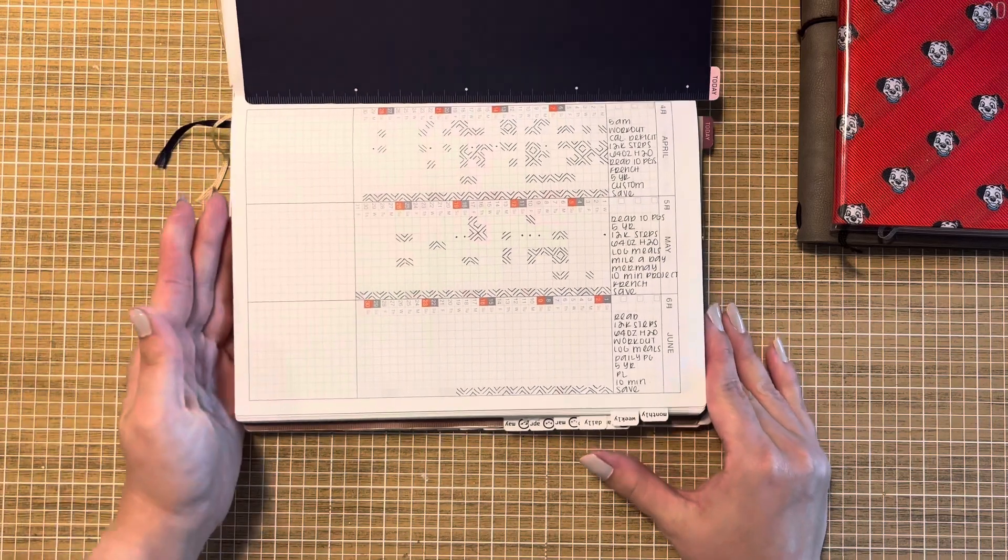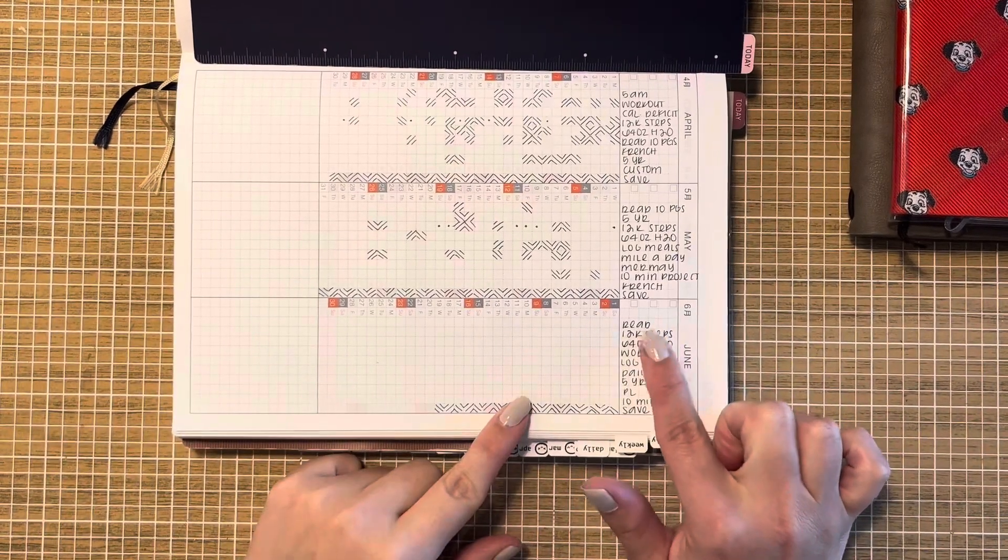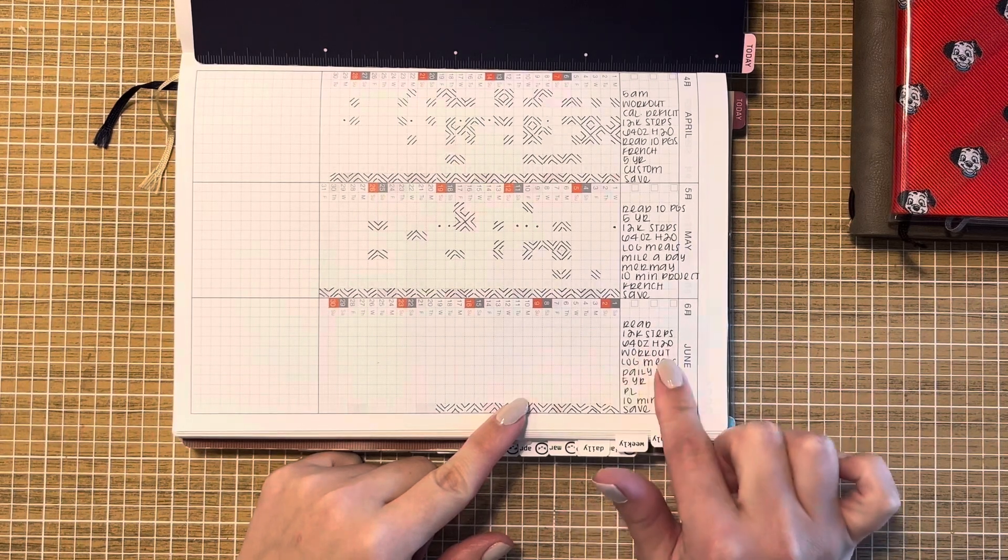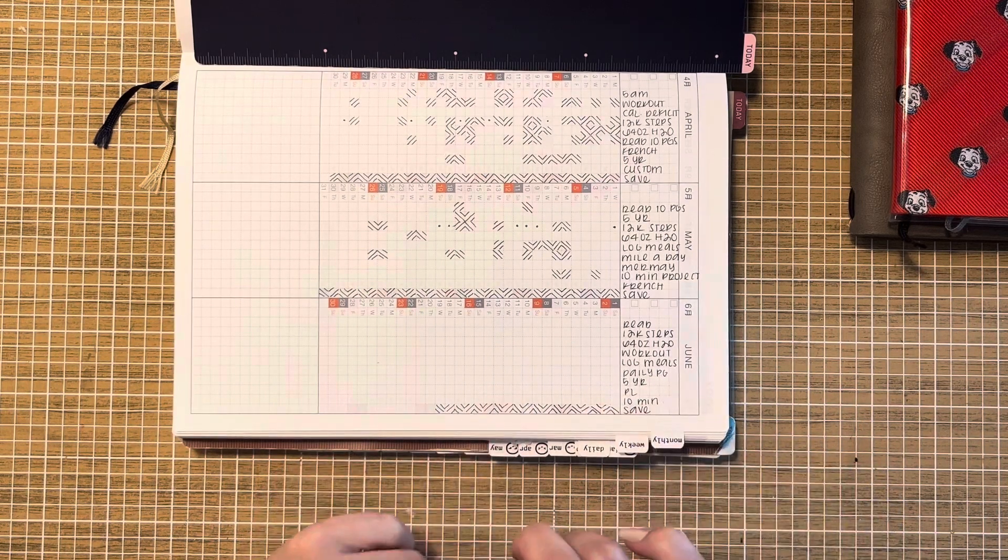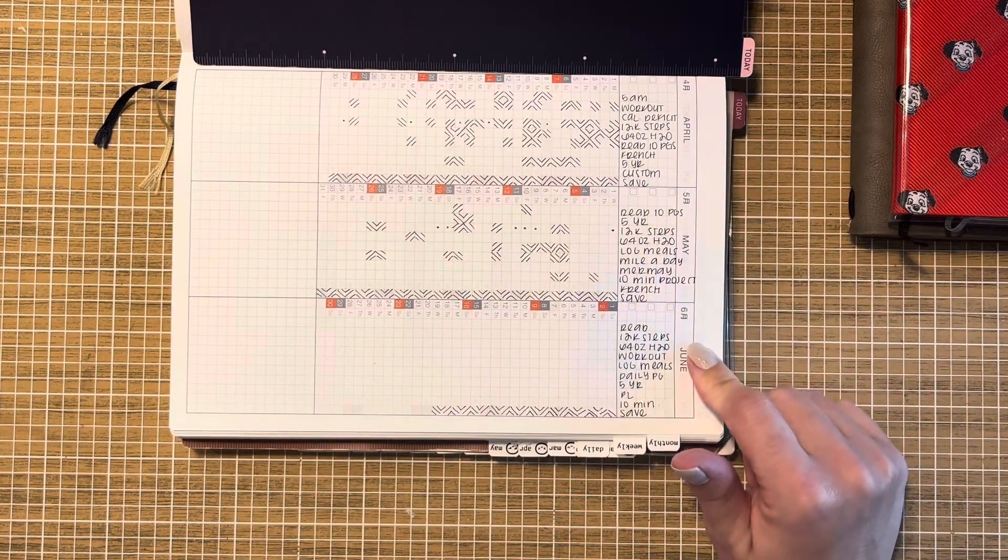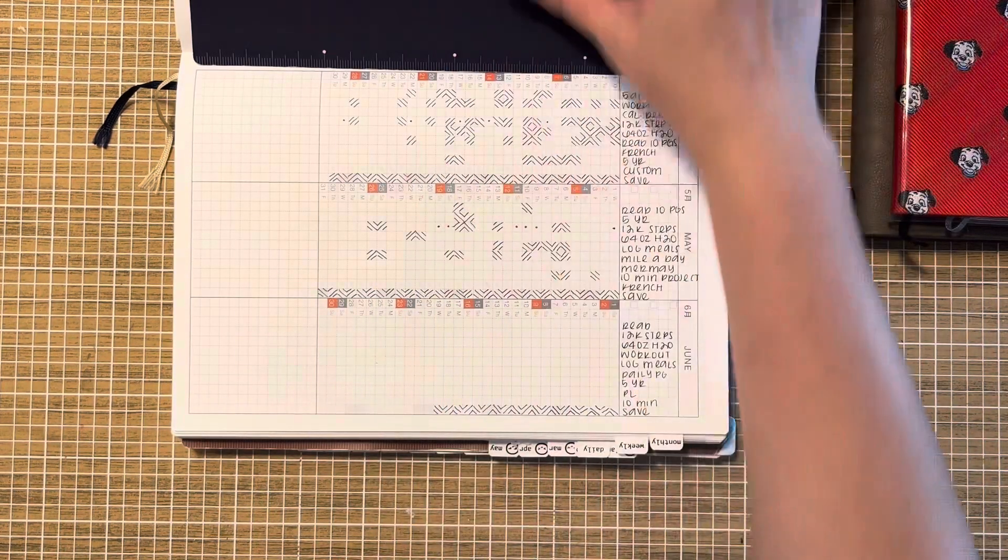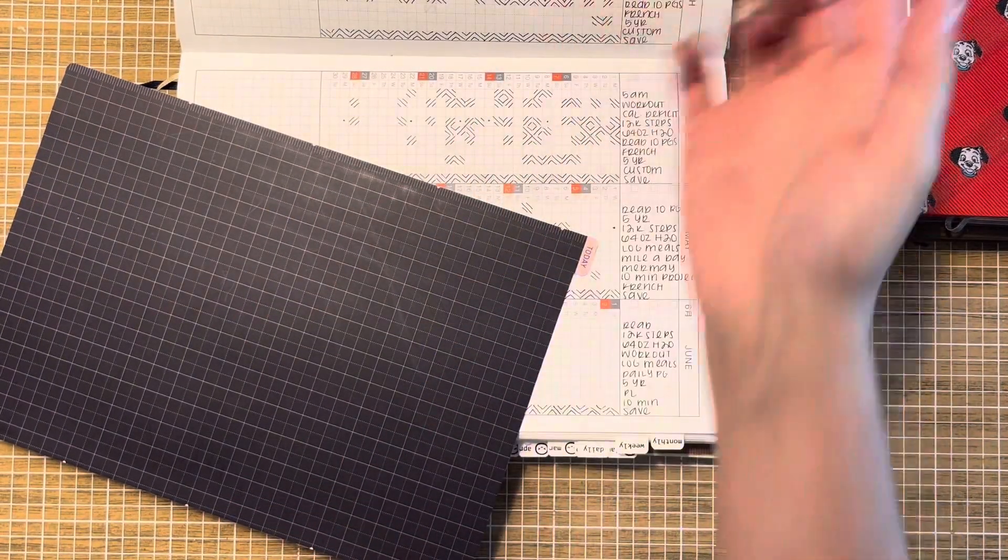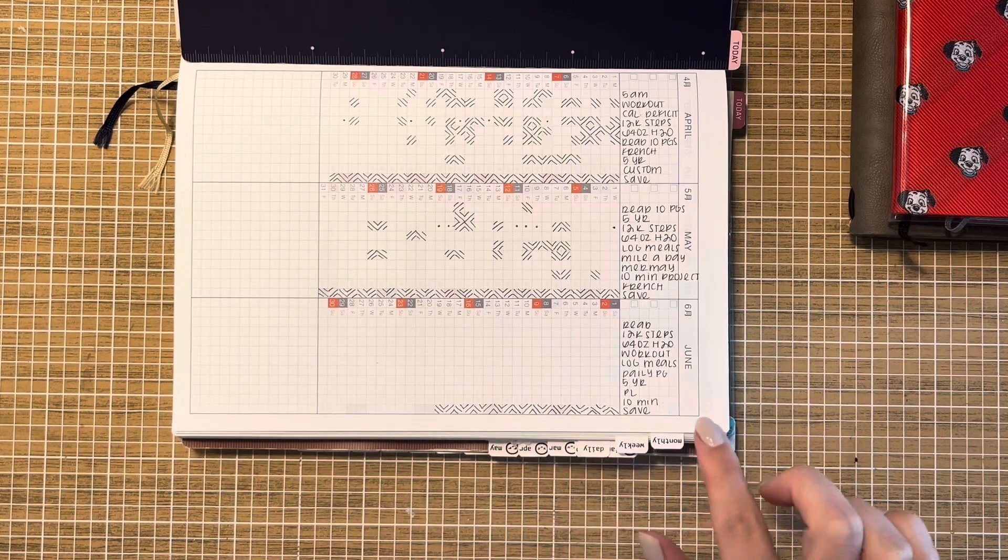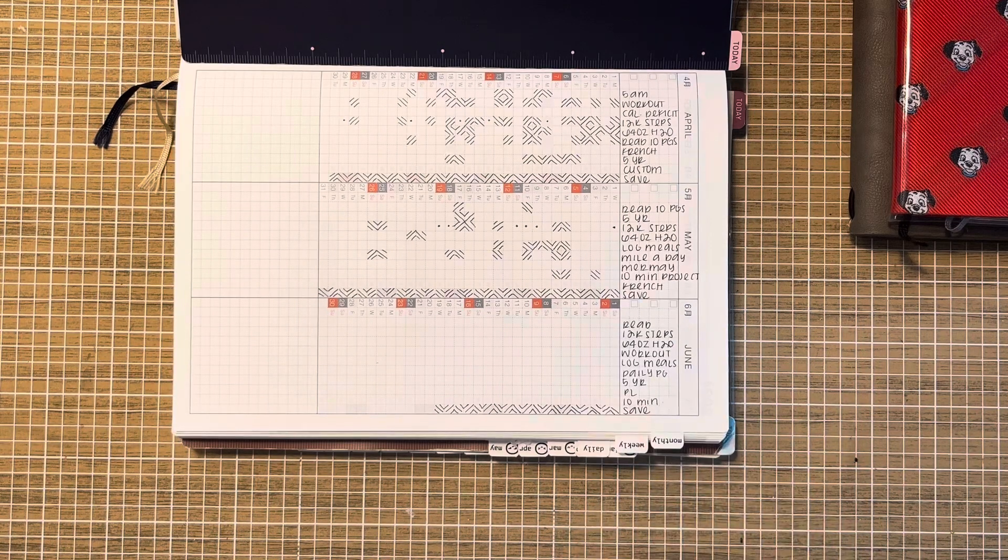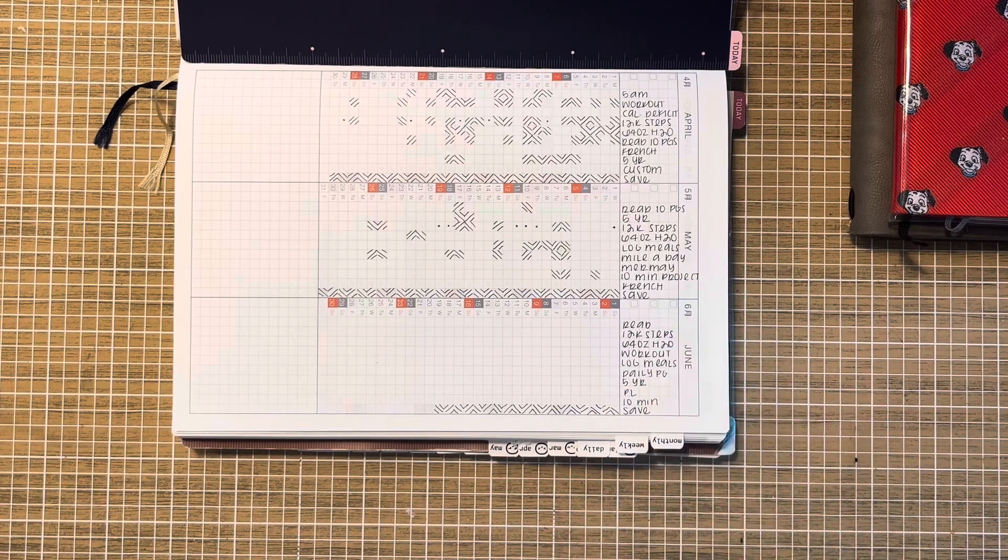So we're gonna pop over to the yearly section and I have switched things up a bit for June. I've got reading, my 12k steps, my water and my workouts then I've got log meals, my daily page, five year project life, 10 minute and save. So I have taken out French finally after trying to track it for months I'm not getting anywhere with it. I've also roped some things across the board that I've given a shot. But other things I think about are like major cleaning projects that I might want to work on. So I just put 10 minute which stands for 10 minute project.